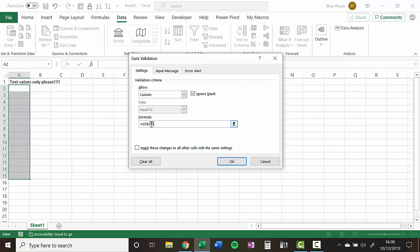So all we have to do is say isText, and then select the first cell within the range of cells that we're applying the rule to. Now I only need to select the first cell because this formula will get copied down to the other cells that I've selected automatically.